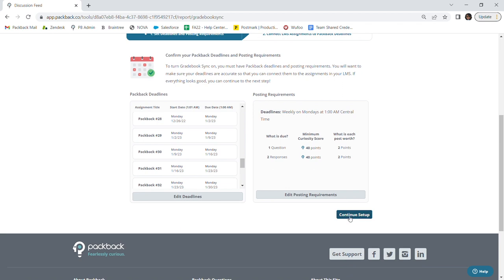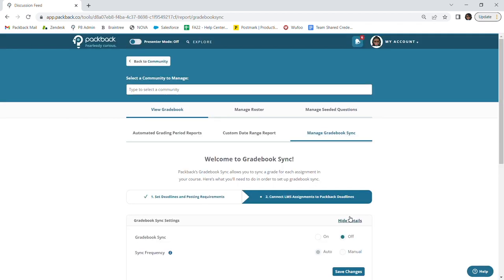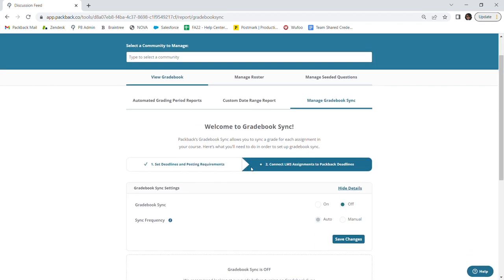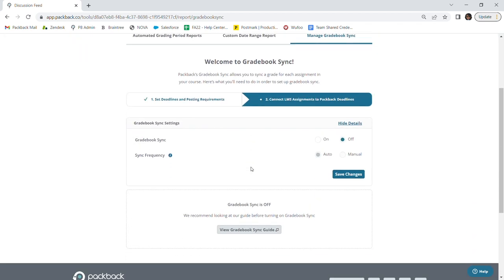You will be asked to set your preferences here. You will be able to turn on your Gradebook Sync and then choose your sync frequency. You can either choose to auto-sync grades, which then Packback will do the work for you by automatically syncing your Gradebook to your Learning Management System after each deadline you have set up has passed.